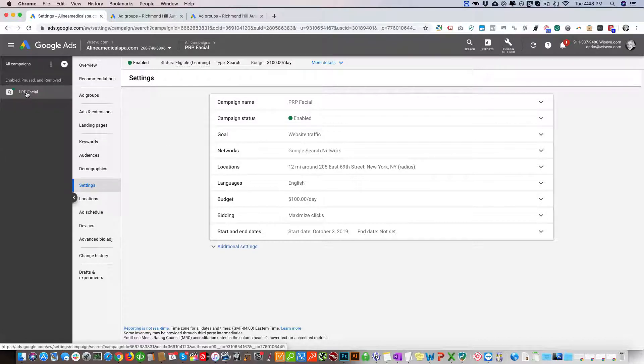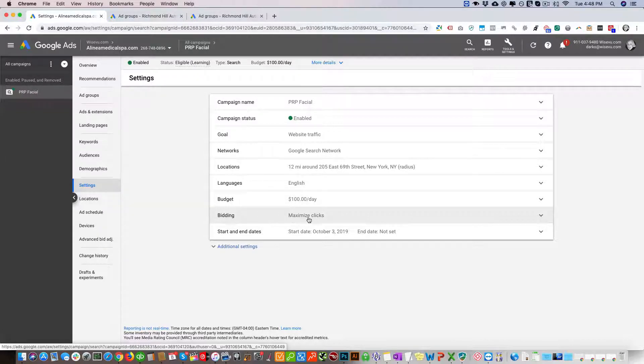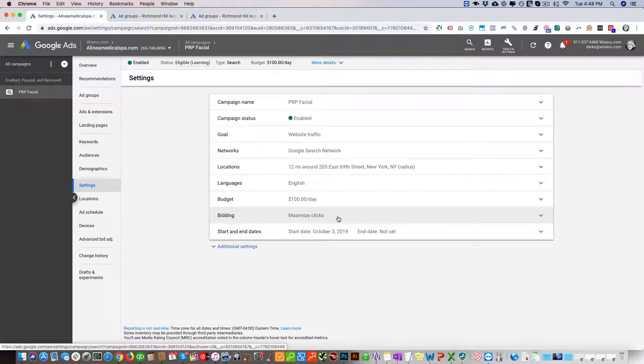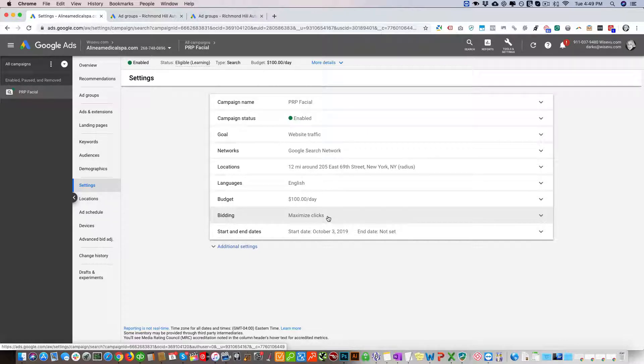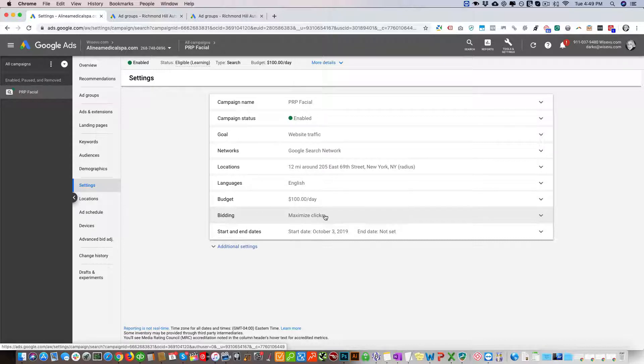So here we have one campaign. As you can see, the bidding is set to maximize clicks. That's usually the first type of campaign we go with in the beginning just to get an idea of the costs and get other metrics, but at the same time we'll also run a conversion campaign.